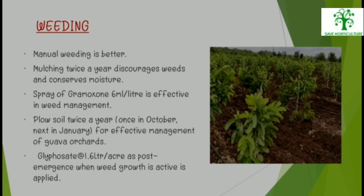Weeding: Manual weeding is better. Mulching twice a year discourages weeds and conserves moisture. Spray of 6 ml gramoxone per litre is effective in weed management. Tillage of soil twice a year — once in October and once in January — is recommended for effective management of Guava orchards. 1.6 litres per acre of glyphosate as post-emergence when weed growth is active is applied.